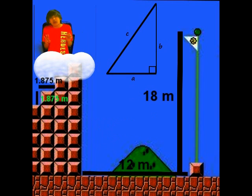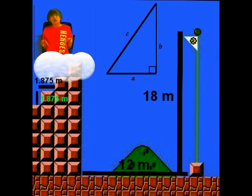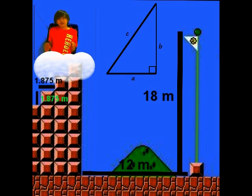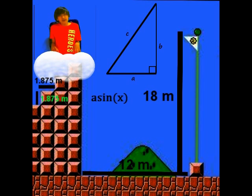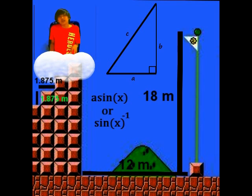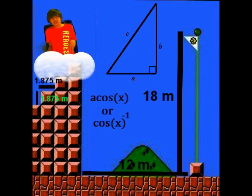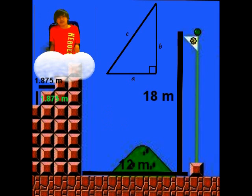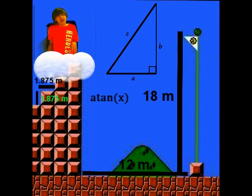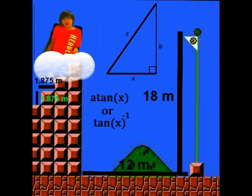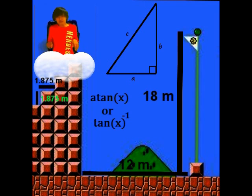There are also three corresponding opposites of each function. We can use these to find the degree of an angle when you know the ratio, as opposed to finding the ratio when you know the degree. The functions are called arc sine or sine inverse, abbreviated A-S-I-N or SIN to the negative first power; arc cosine or cosine inverse, abbreviated A-C-O-S or COS to the negative first power; and arc tangent or tangent inverse, abbreviated A-T-A-N or TAN to the negative first power.